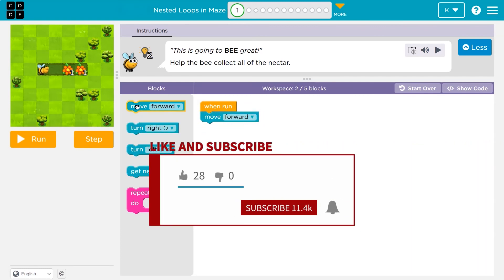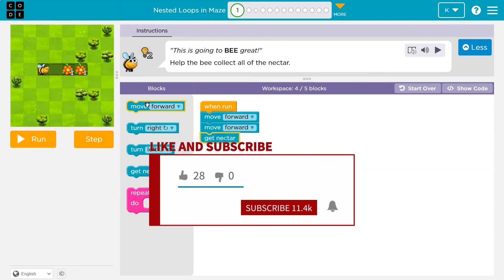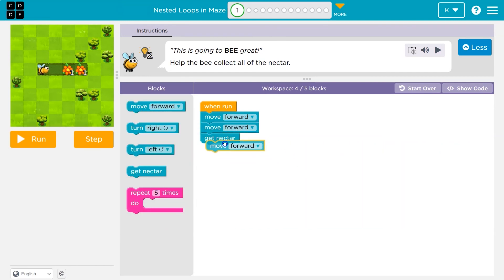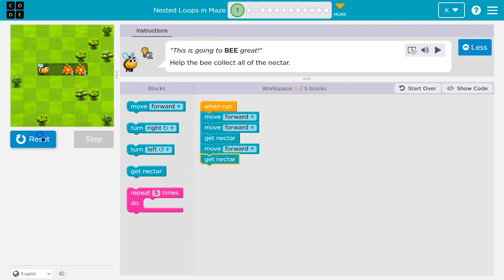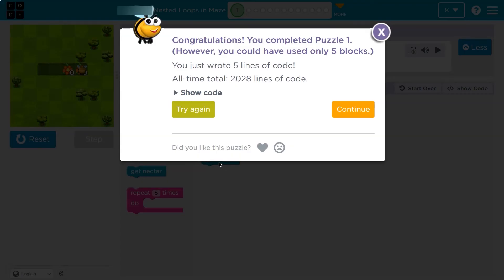I'll have to move forward twice first, and then there's a flower, so I get nectar. Then I'll move forward again and get nectar. I've used too many blocks, but this should work: forward, forward, nectar, nectar. However, let's try again and do it the right way.